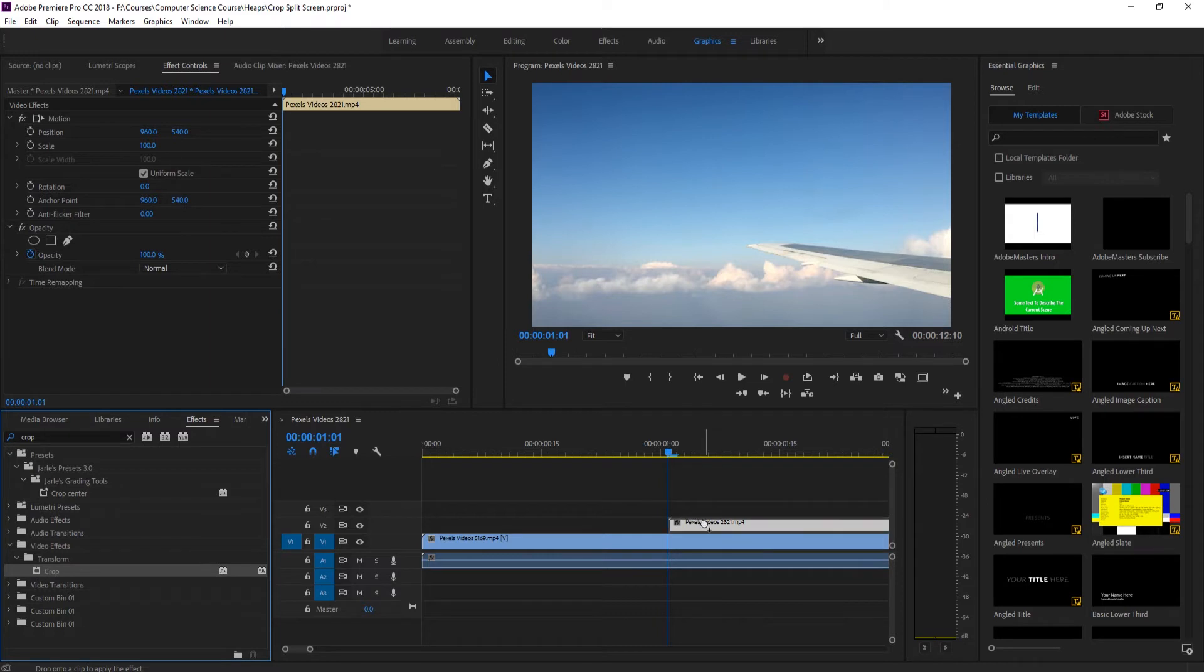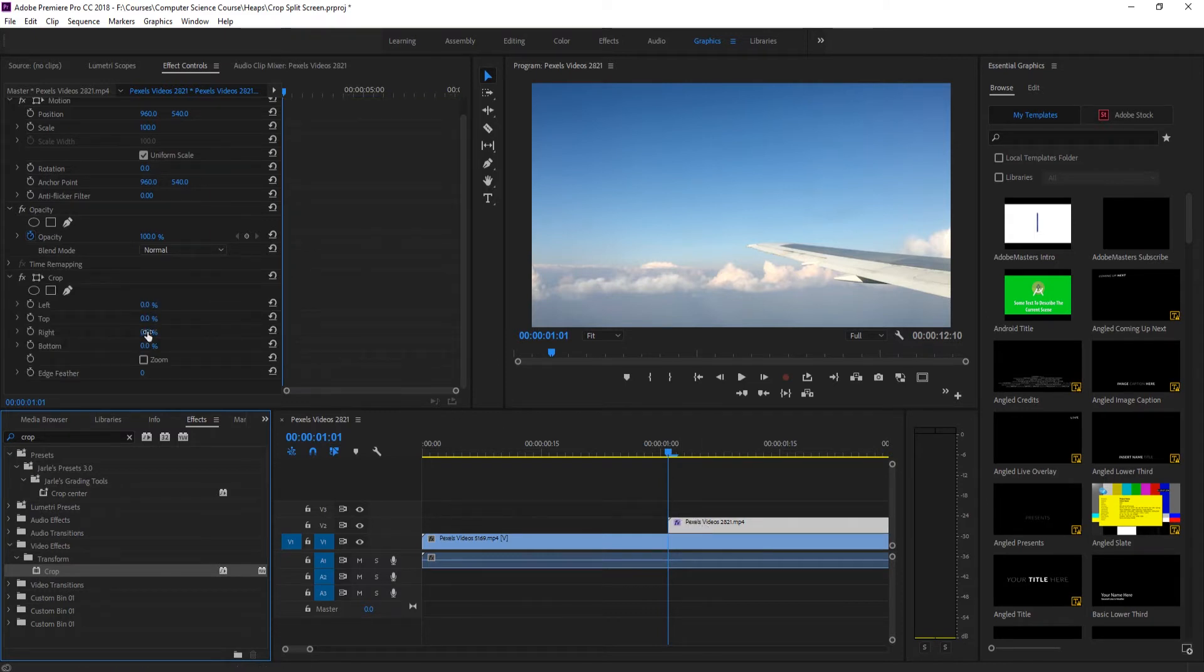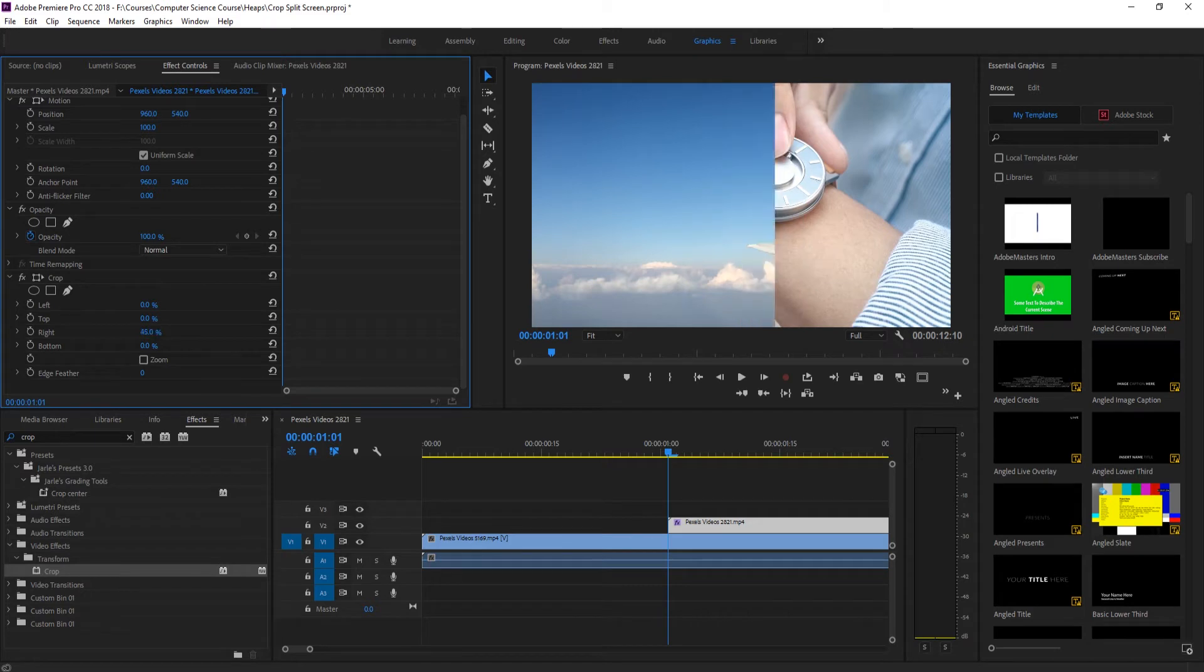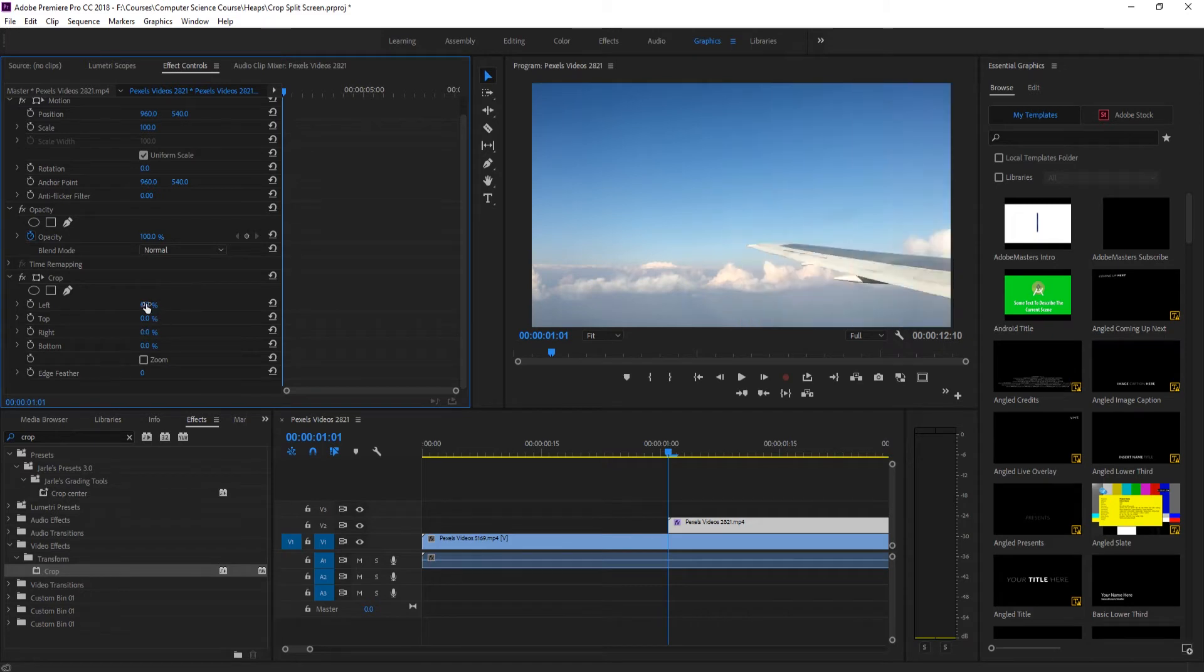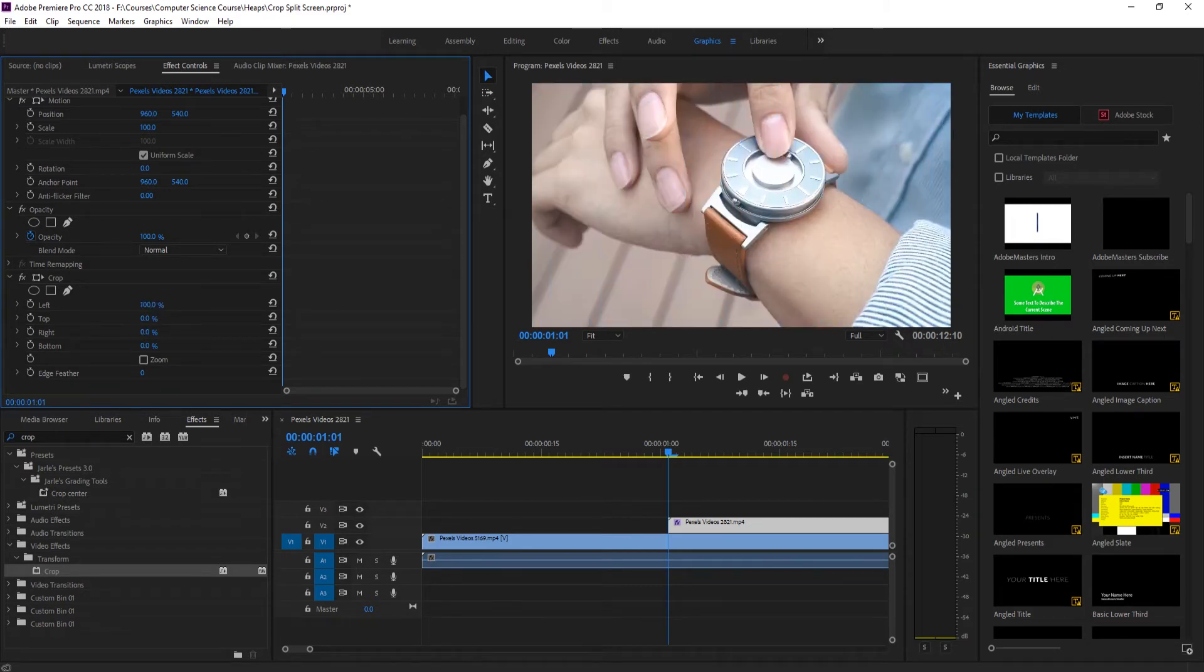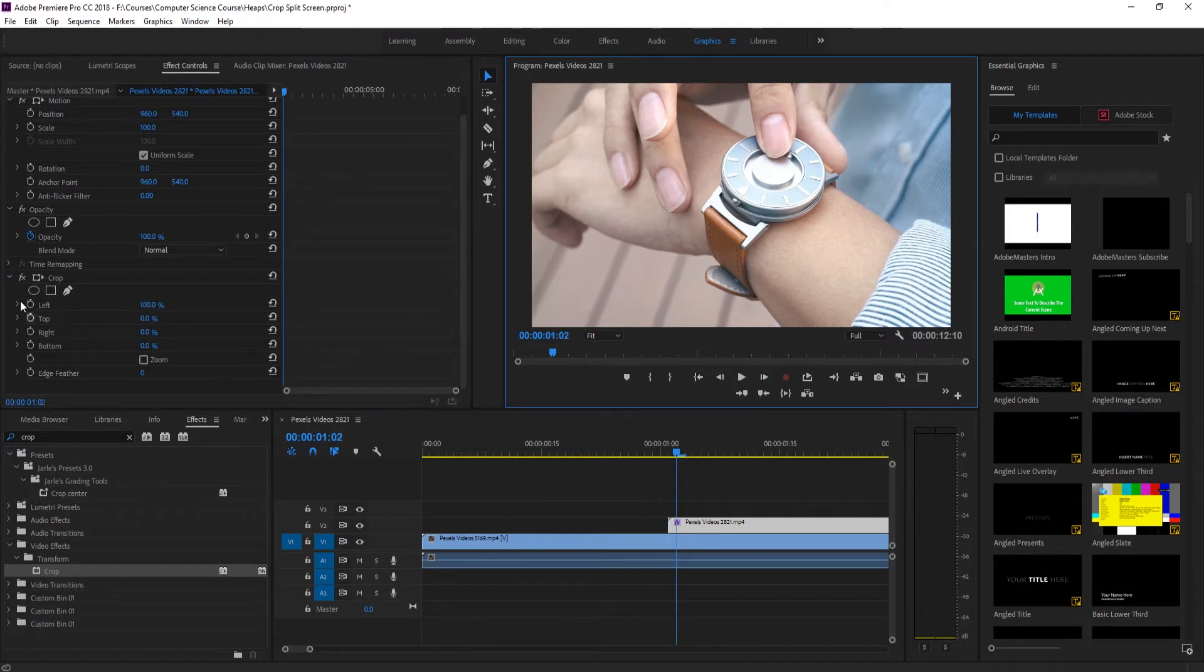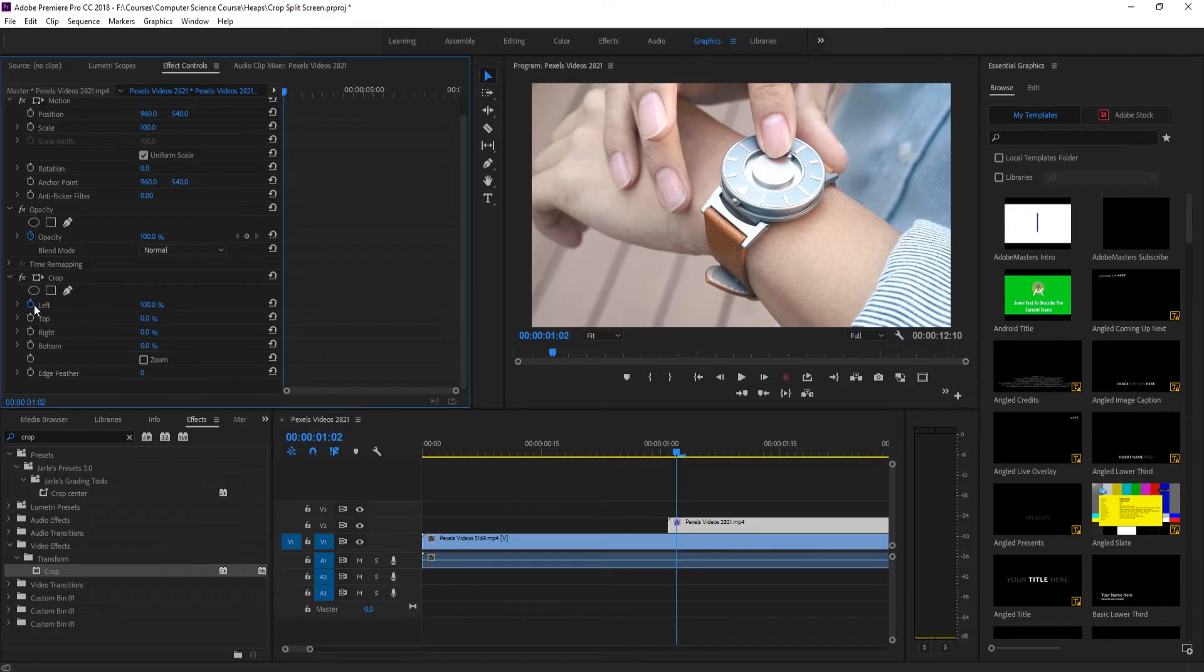Drag that onto our top video. Now we want to go from the right to left, so we want to bring this left one all the way up to 100% like so, and then we're going to keyframe that. So let's move just one in there and then keyframe it.